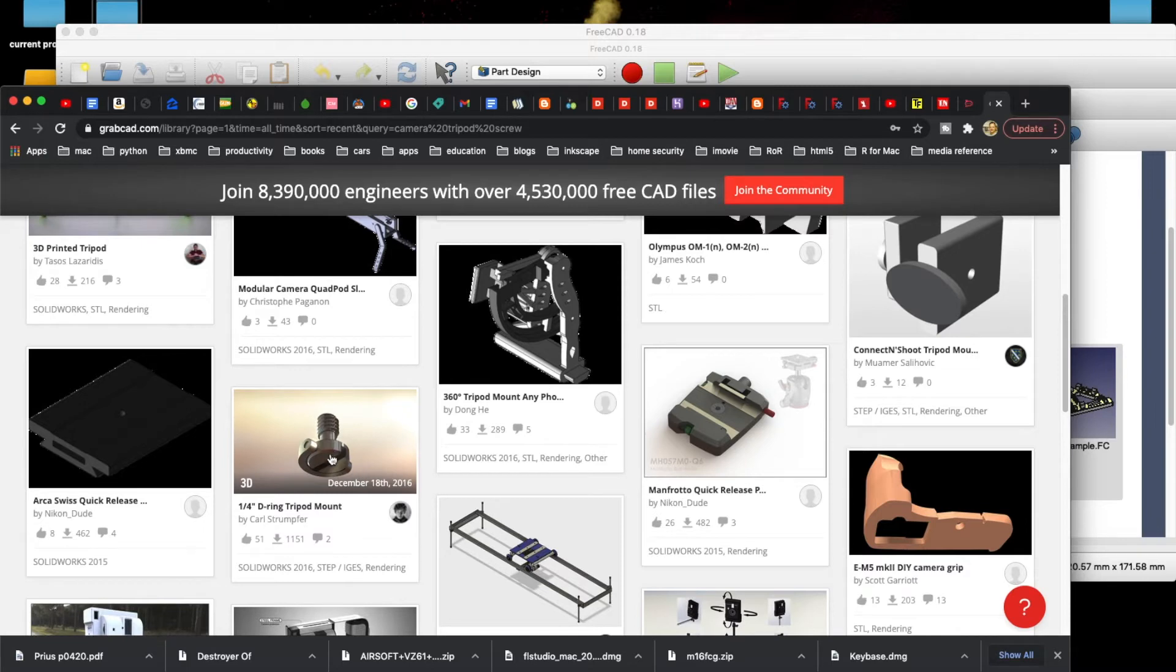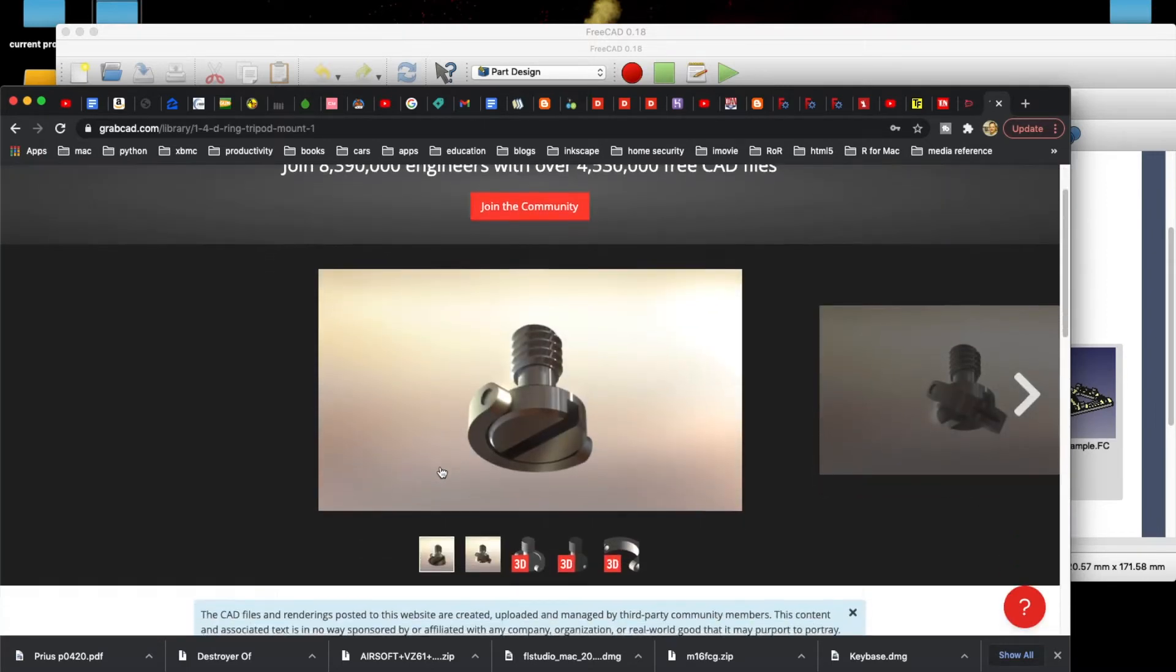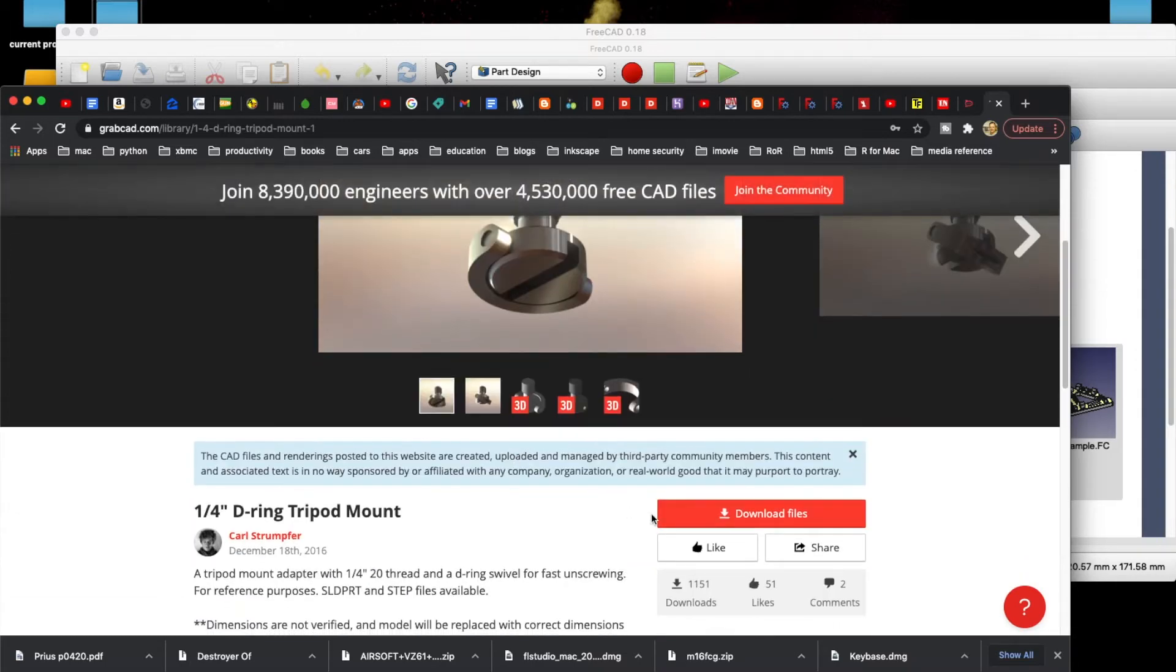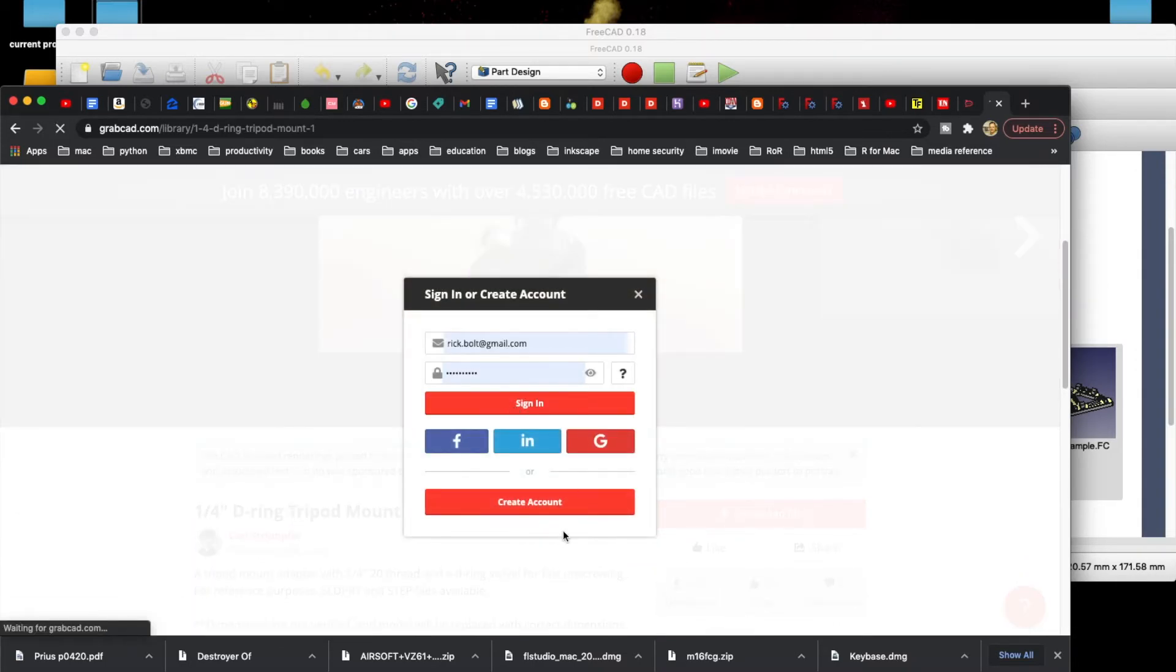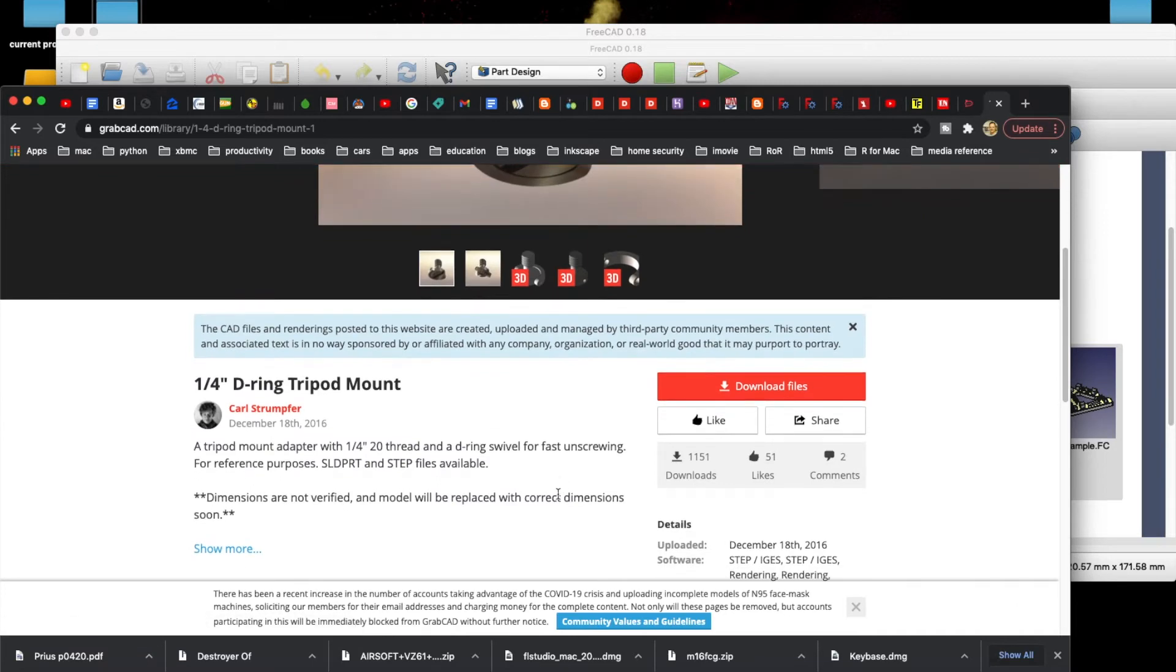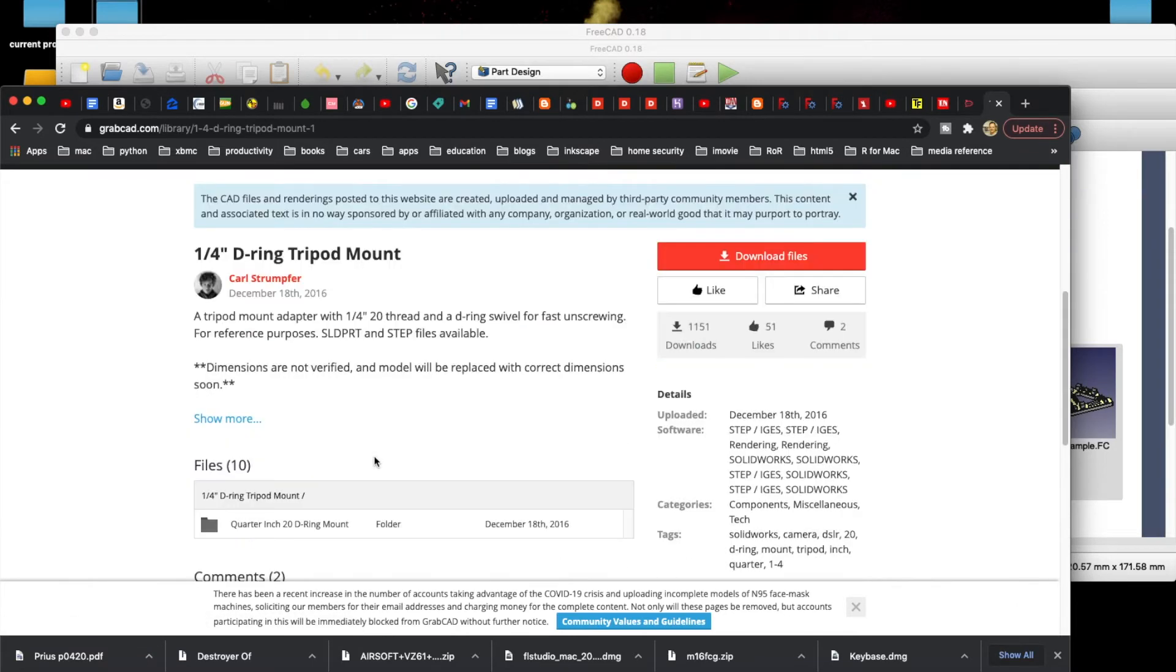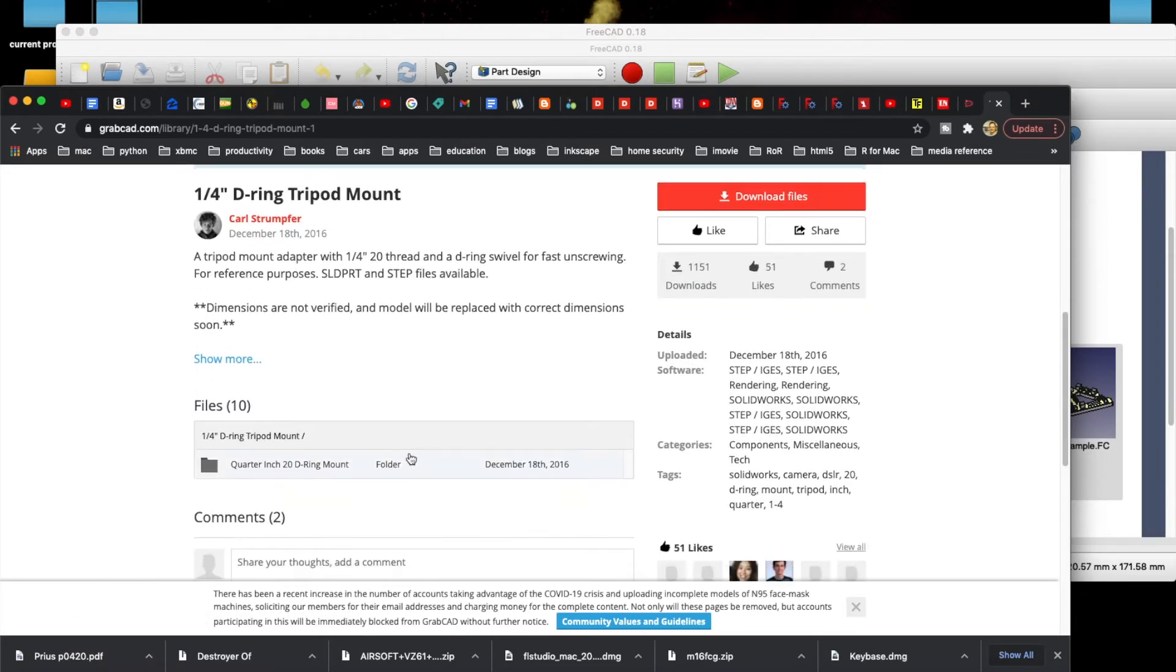So let's take this one, for example. Let's say we wanted to download and print this. So we can go ahead and download this. Of course, you have to be signed in. But this, you'll notice, is a step file.